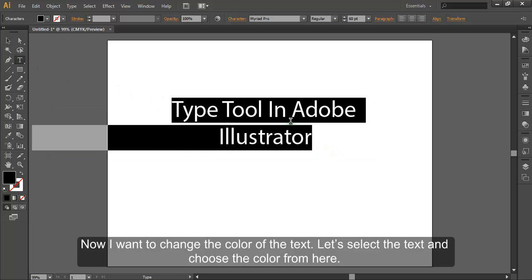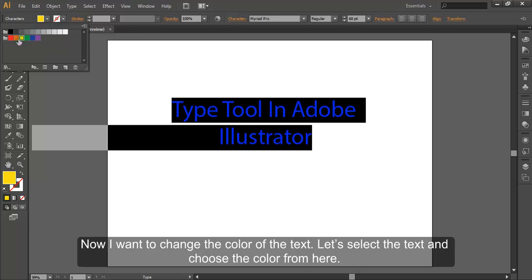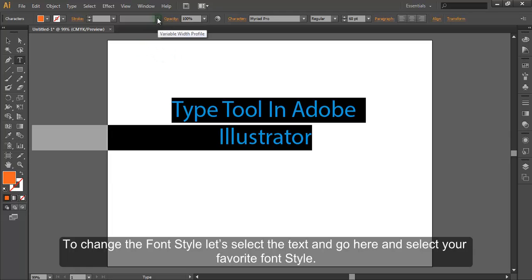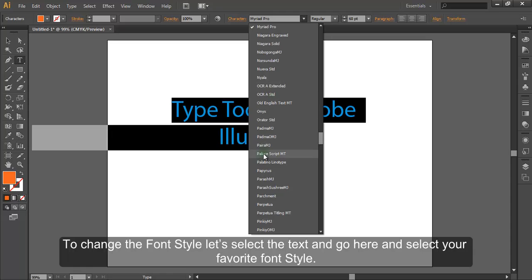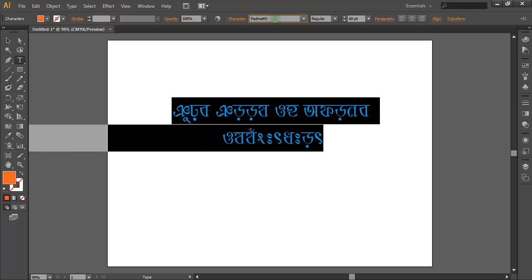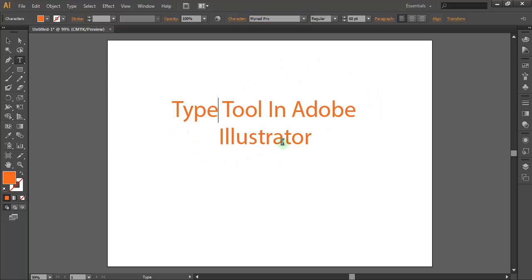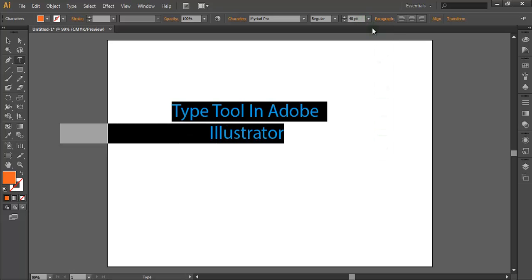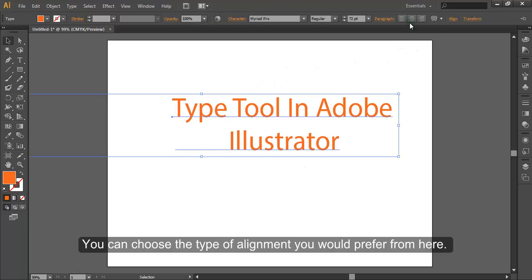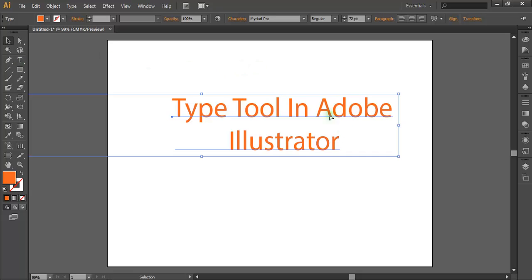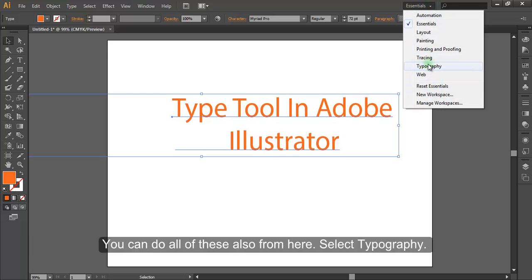To change the color of the text, select the text and choose the color from here. To change the font style, select the text and go here to select your favorite font style. You can also change the font size by selecting the text and choosing the font size. You can choose the type of alignment you prefer from here.